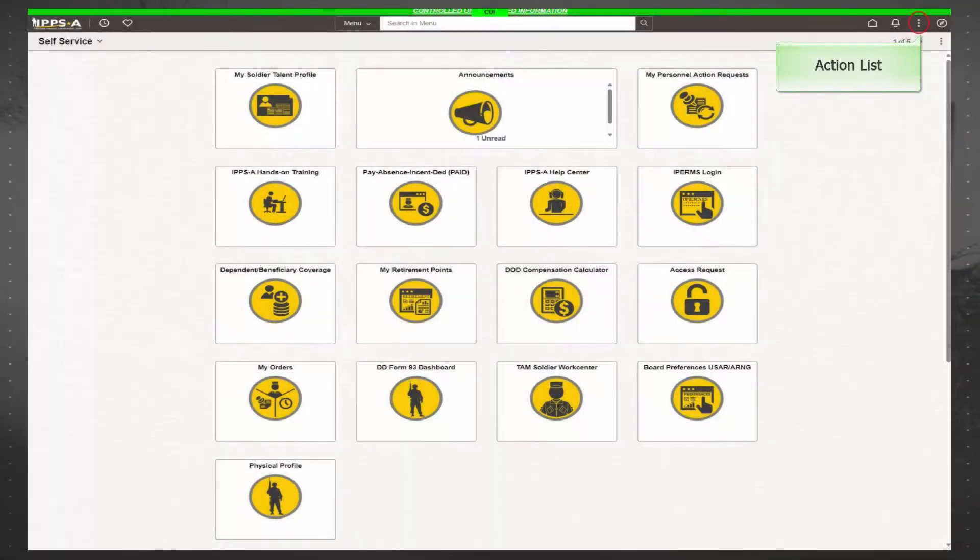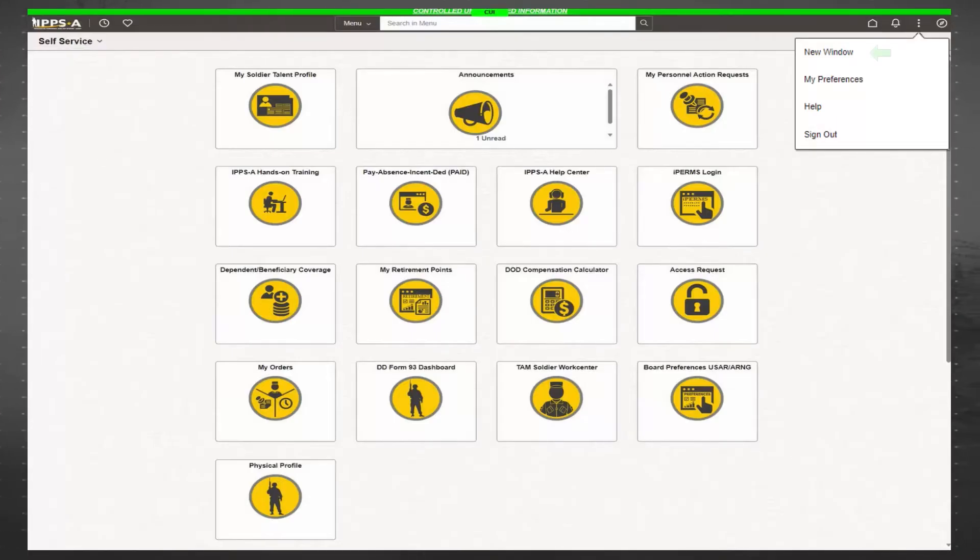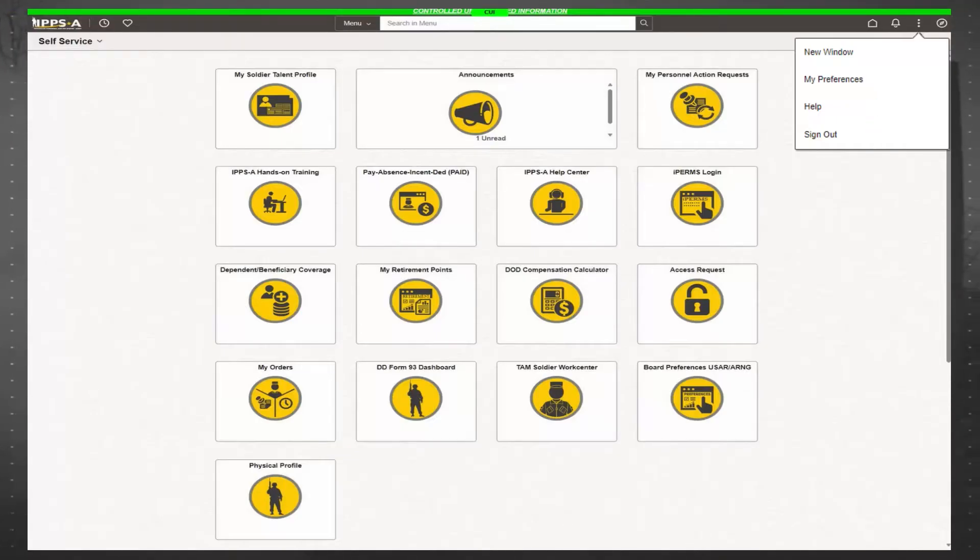The action list icon has three vertical dots. From this drop-down menu, you can personalize your homepage, open a new window, set preferences, search training products, and sign out. Let's look at how to search for some on-the-spot training.